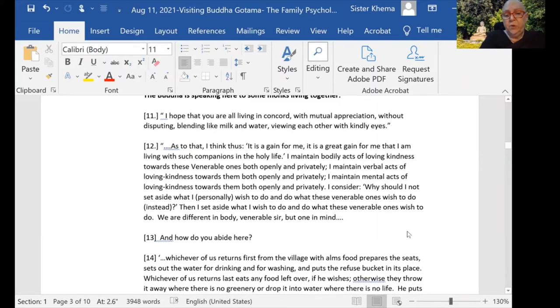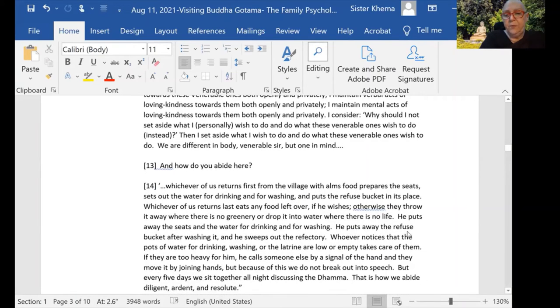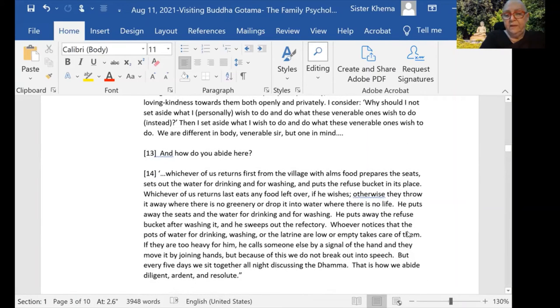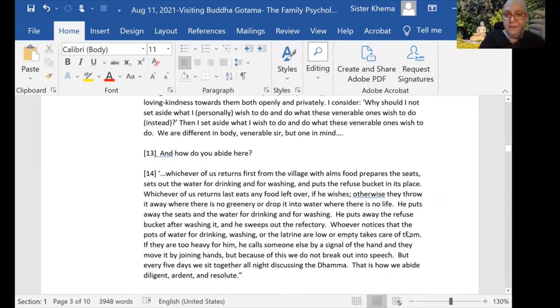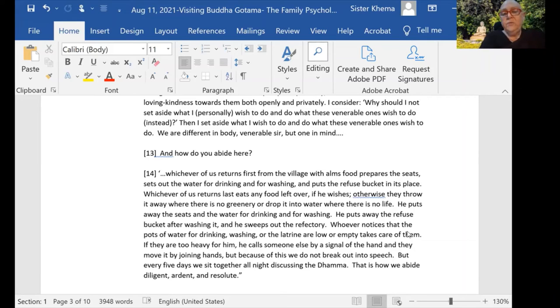So their thoughts, words, and deeds—they are practicing loving kindness, they are living loving kindness, and checking themselves to see if it's loving kindness whenever they're doing a thought, a word, or a deed. 'How do you abide here?'